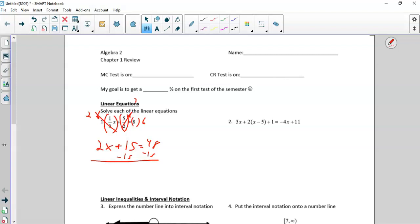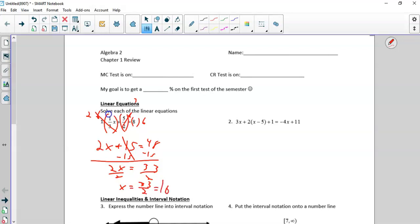So now I subtract and get 2x. I divide by 2 and I get x equals 33 halves. If you want to change this to 16 and a half or 16.5, they are all appropriate answers. Unless the question says do not leave improper, I am fine with 33 halves.